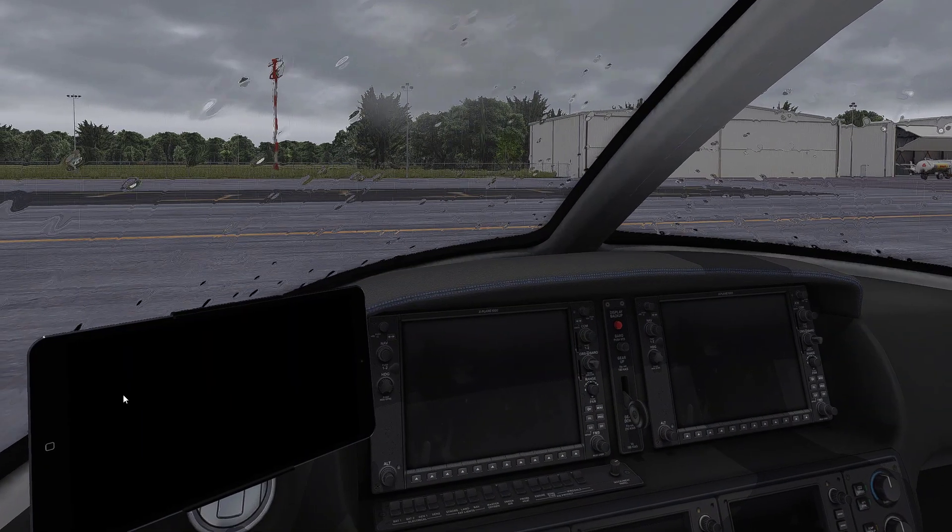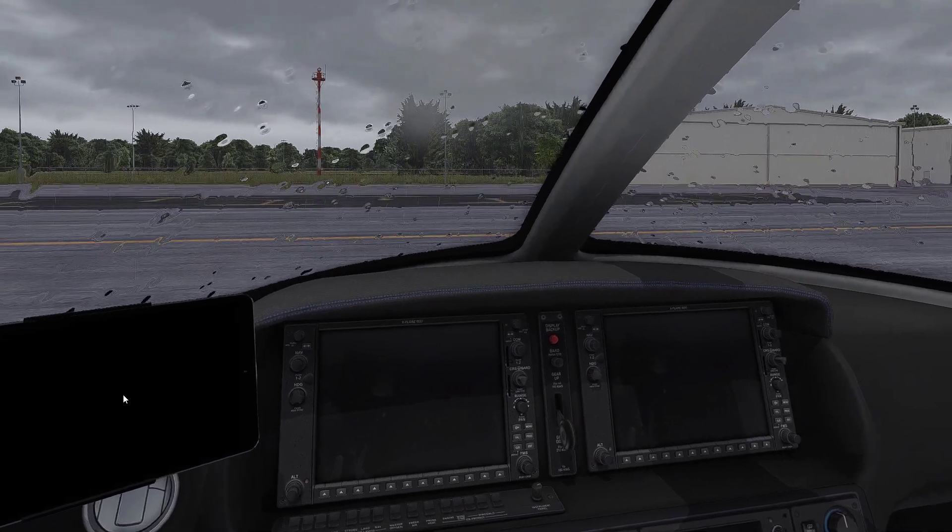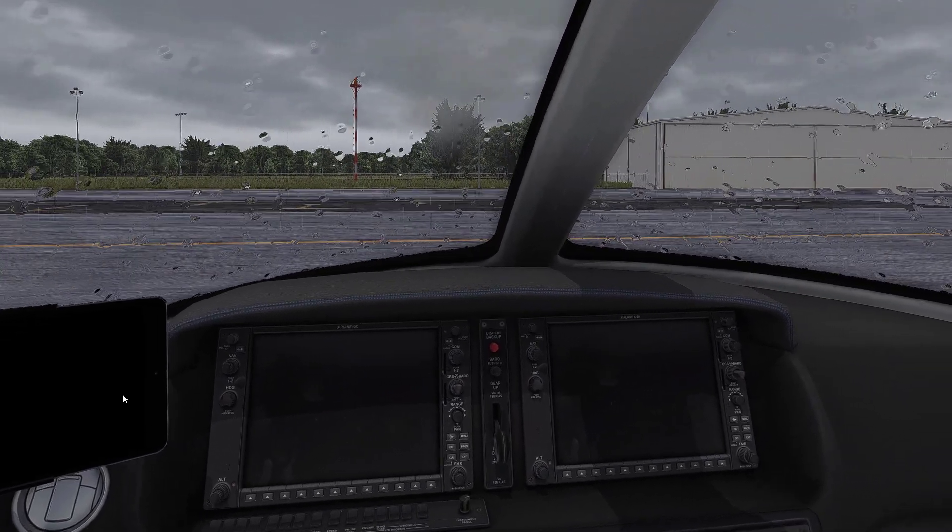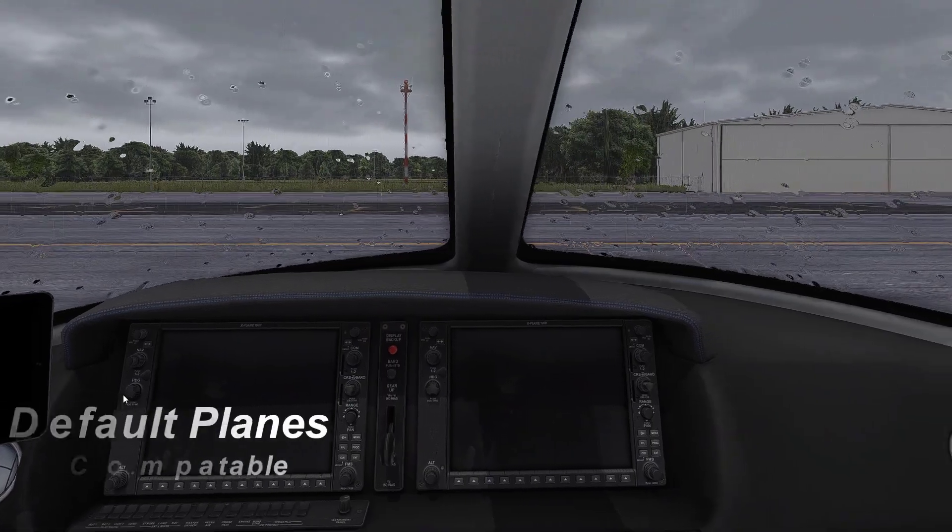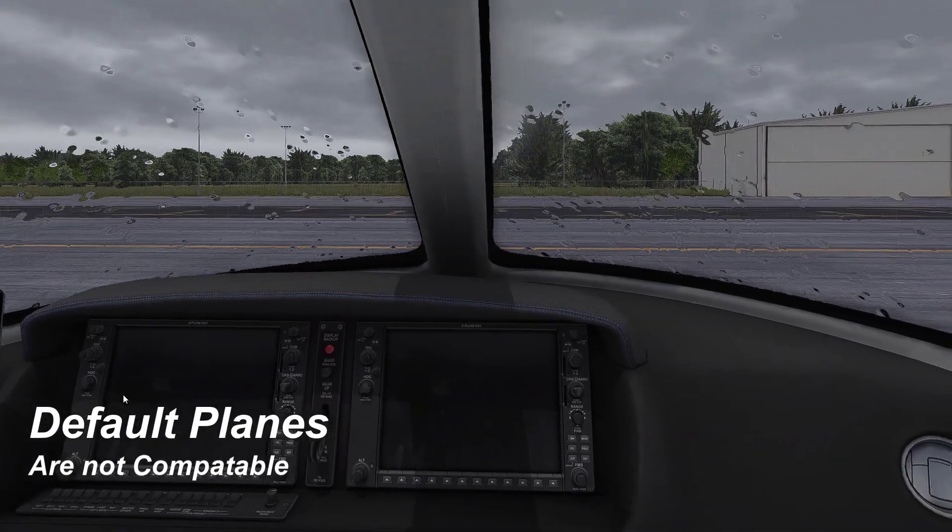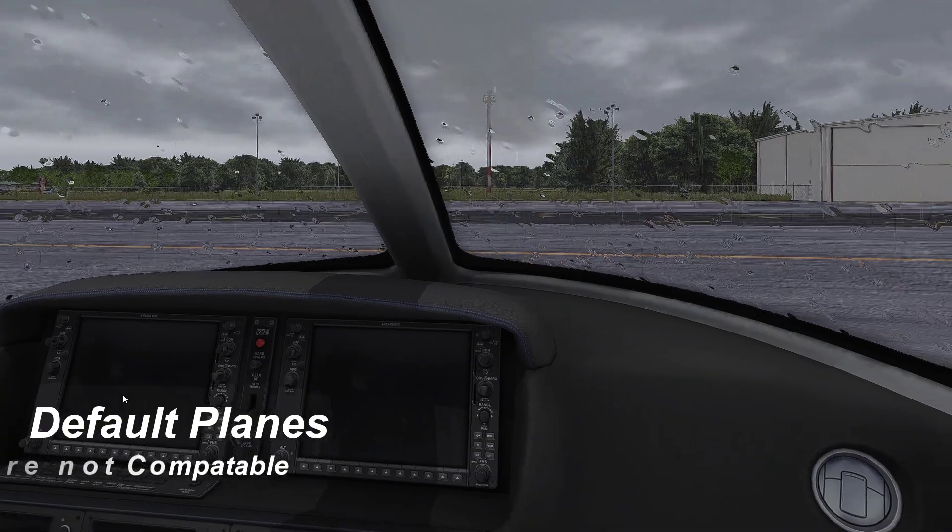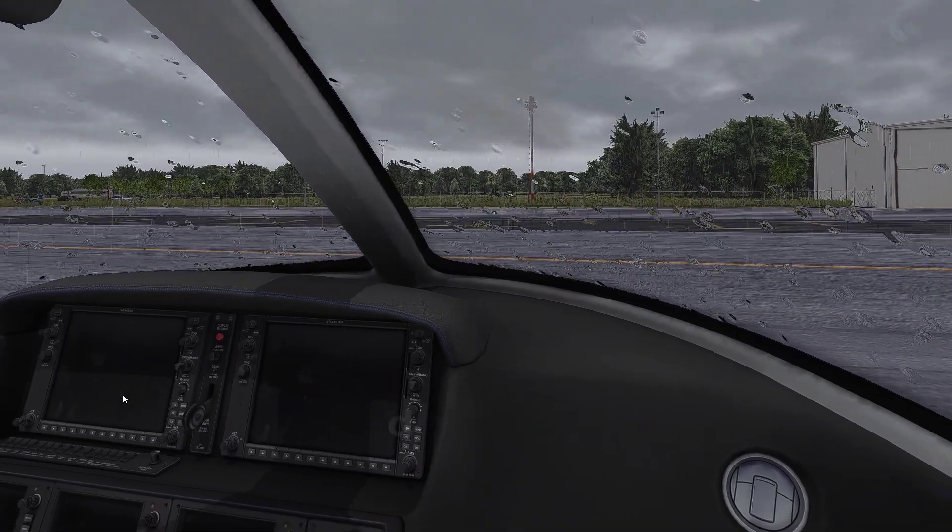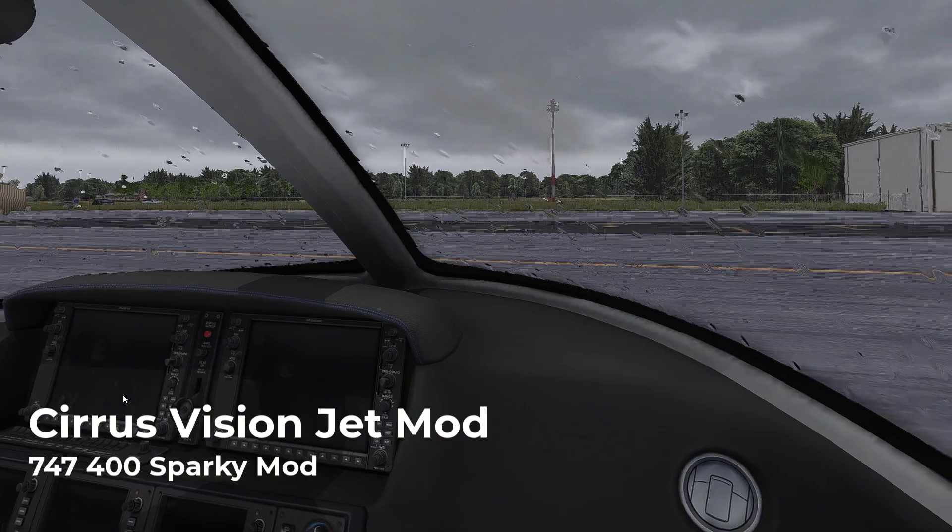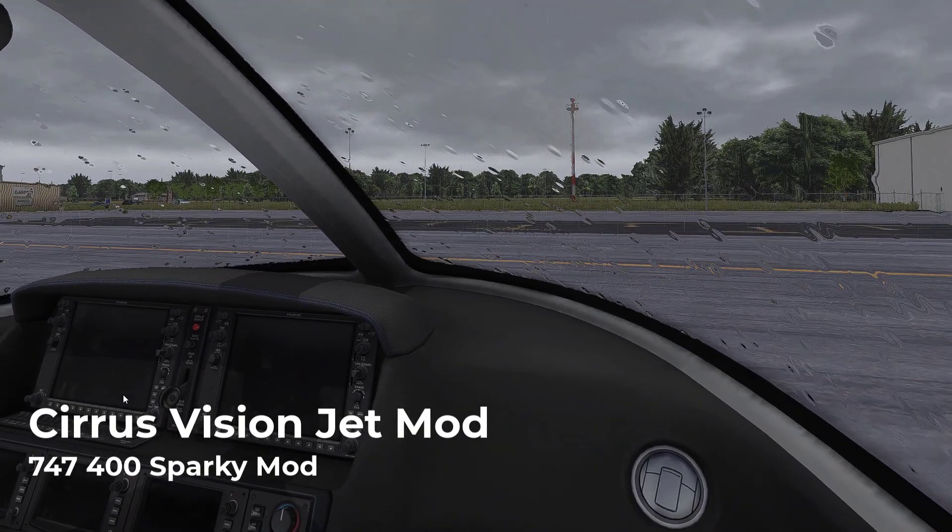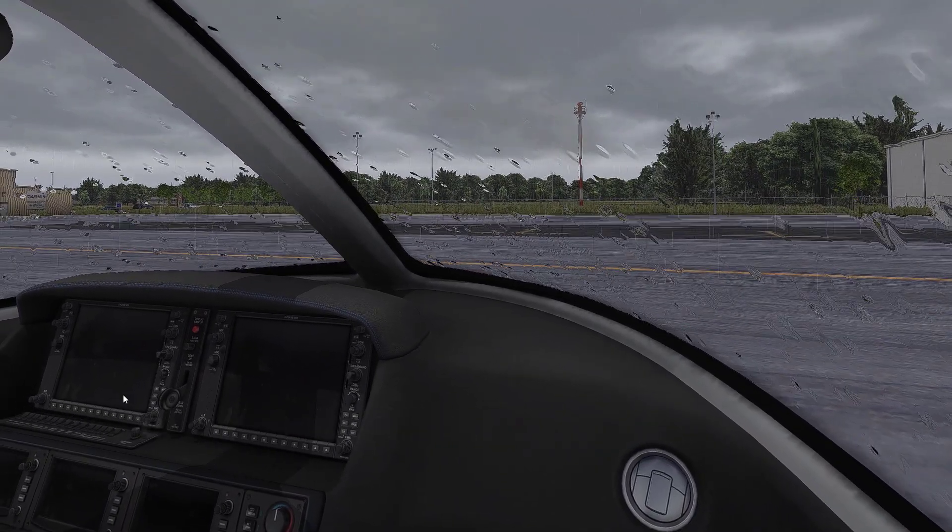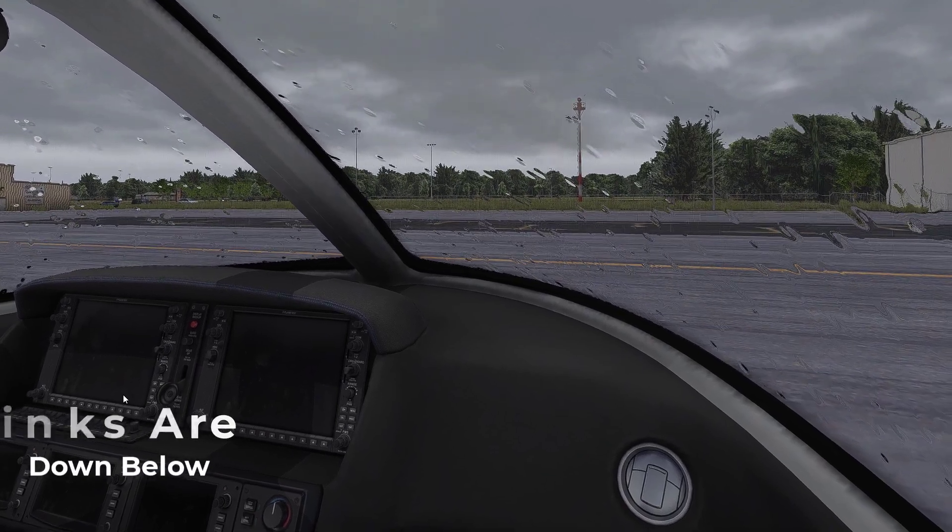Okay, so now as you see, LibRain is working and it looks great. Now if it did not work, the plane you used is most likely not compatible with LibRain. None of the default planes are actually compatible - you will need to get mods for them like the Cirrus Vision Jet or the 747-400 Sparky. I will leave as many links as I can to compatible add-on planes and mods.